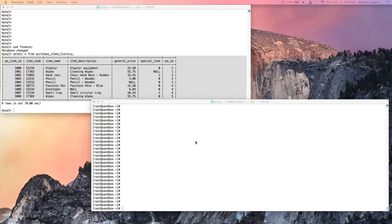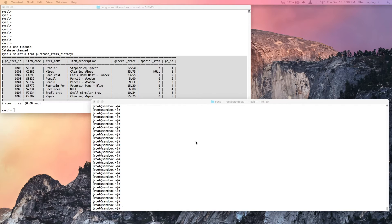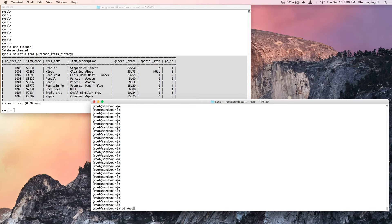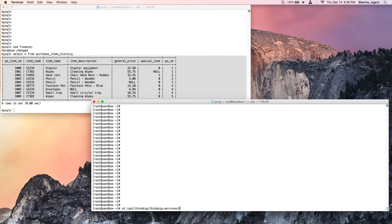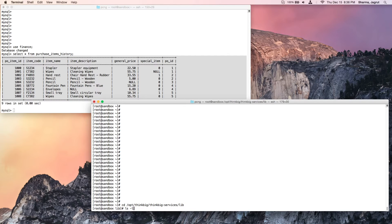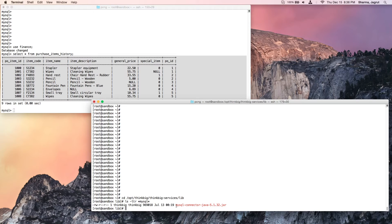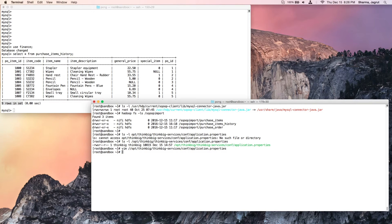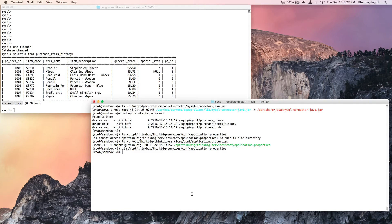One additional check to verify before creating and running the feed is that the driver should also be present in think big's lib directory. So in this case, the MySQL driver is present in the think big services lib directory. Now that we have completed our checks, we will create the actual feed.